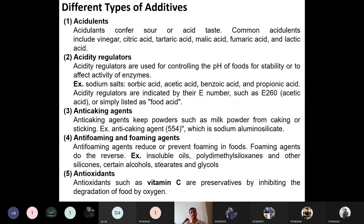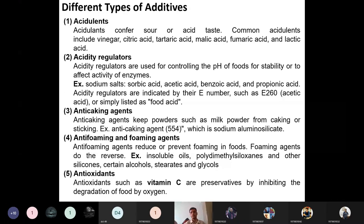Examples of acidity regulators include sorbic acid, acetic acid (E260), benzoic acid, and propanoic acid (E262). These coded E-numbers can be found on fruit juice labels. Anti-caking agents prevent powders or materials from forming clumps. For example, anti-caking agent 554 — sodium aluminosilicate — can be found on the back of milk powder packaging.